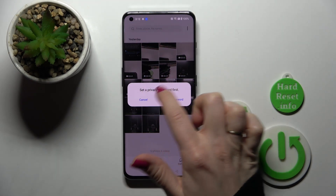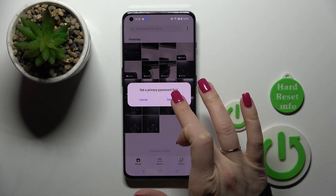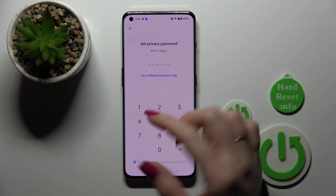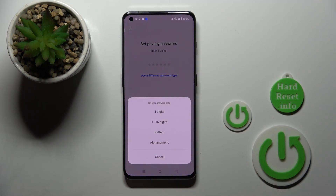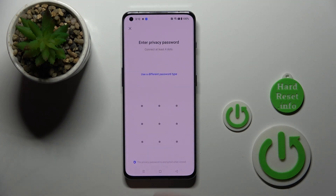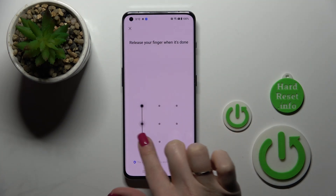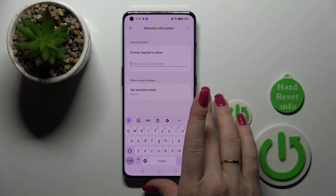We should set a privacy password first. So let's click to set password. We can use different password methods. For example, I'll use the pattern. Just enter your protection method twice.